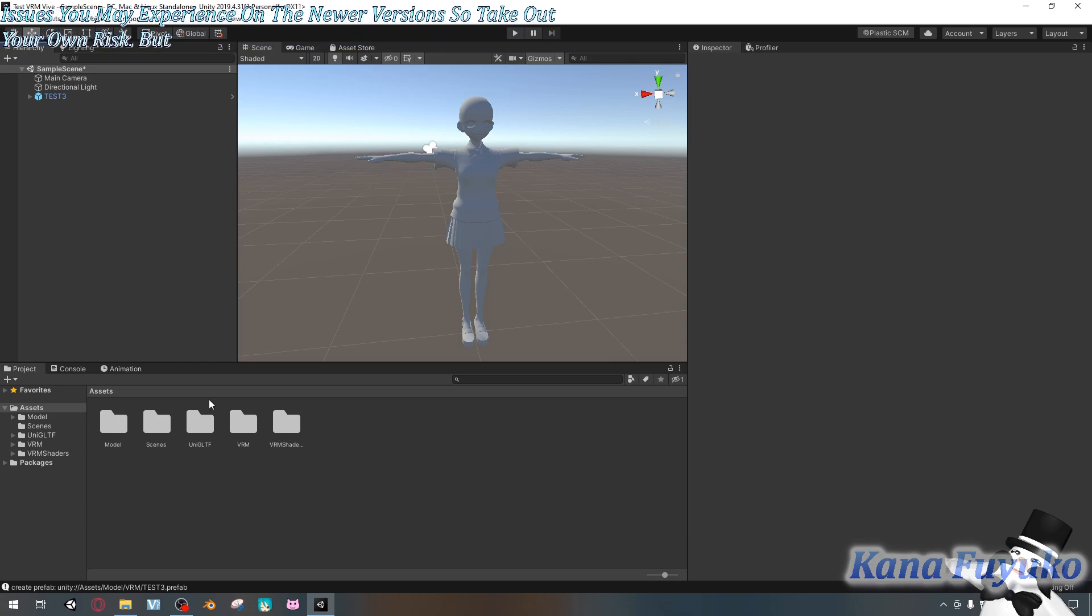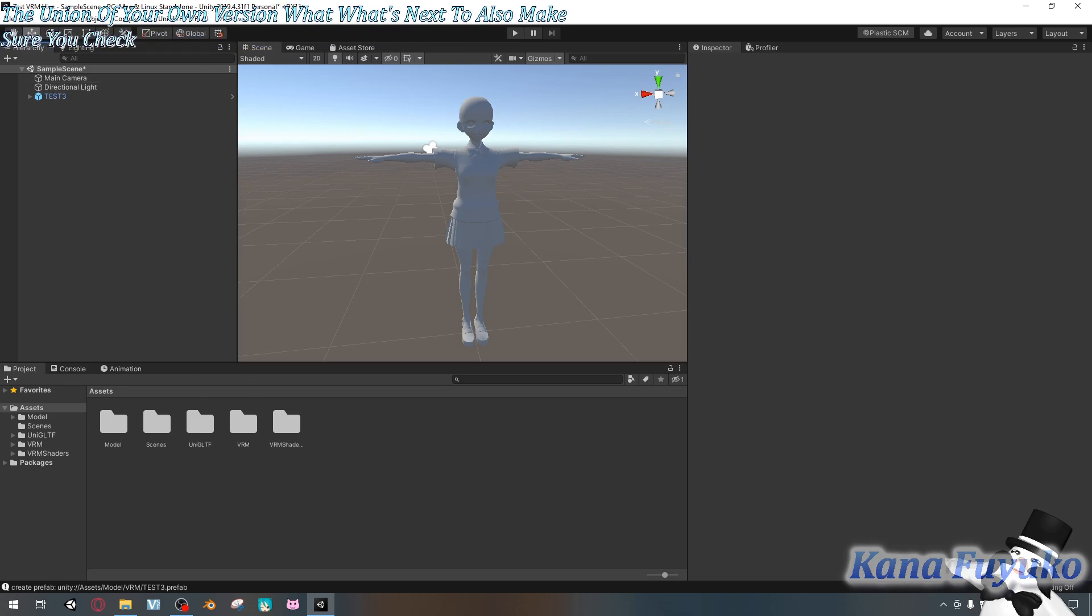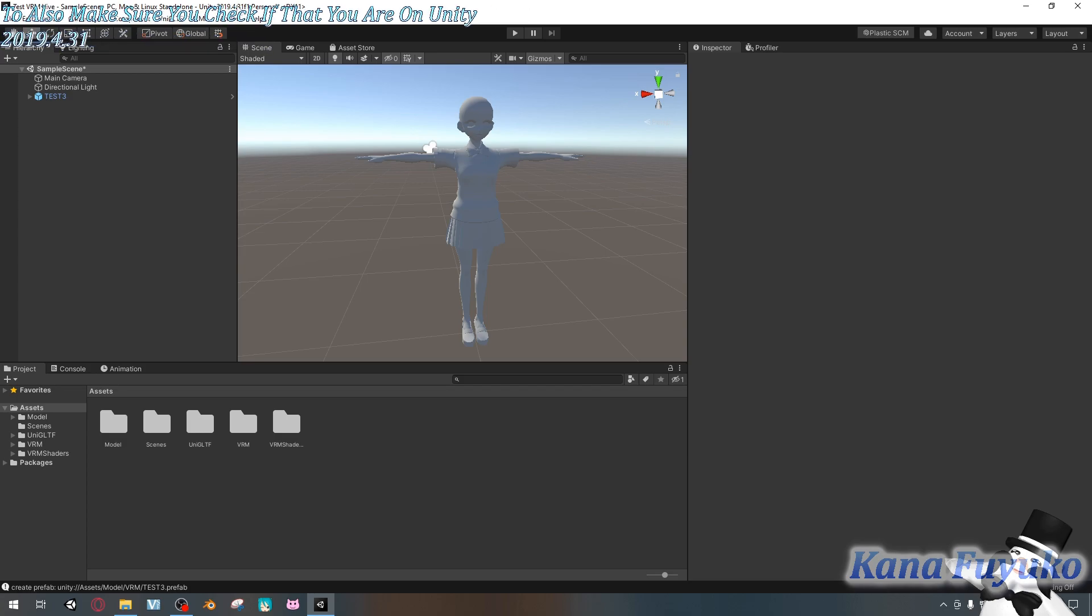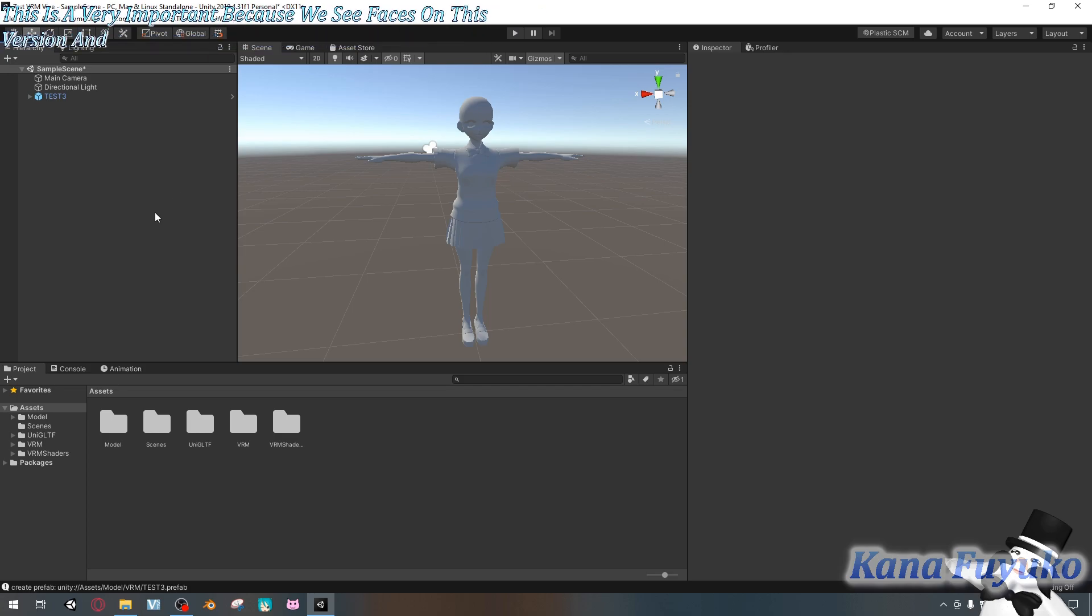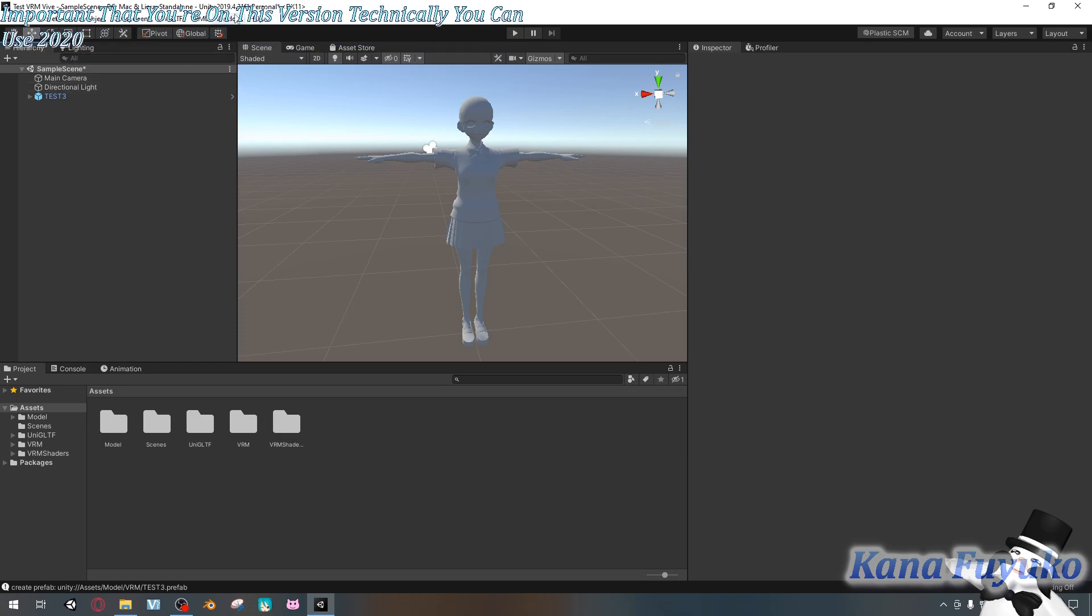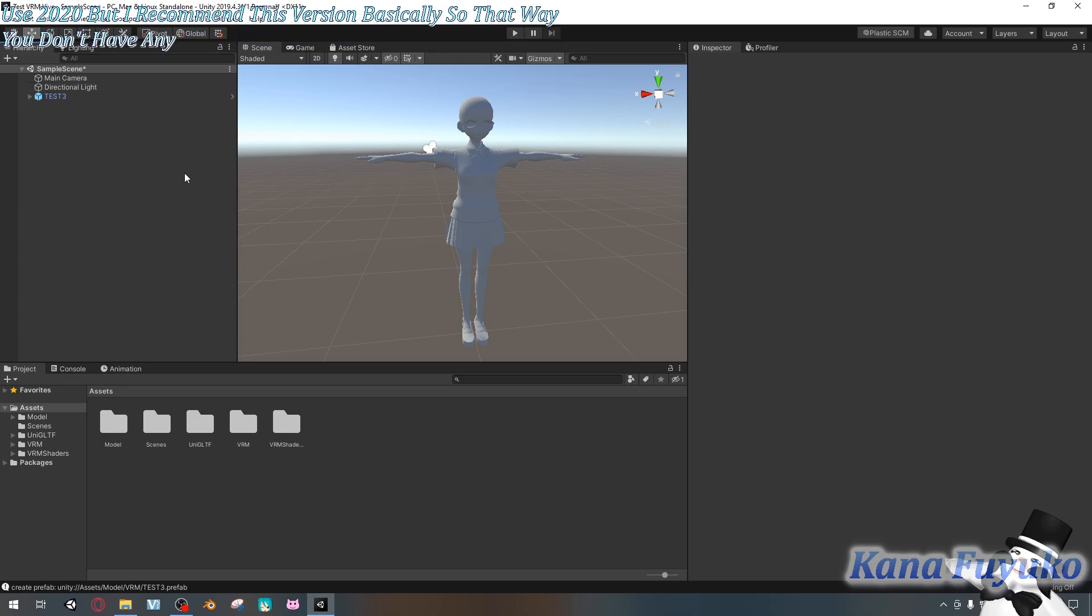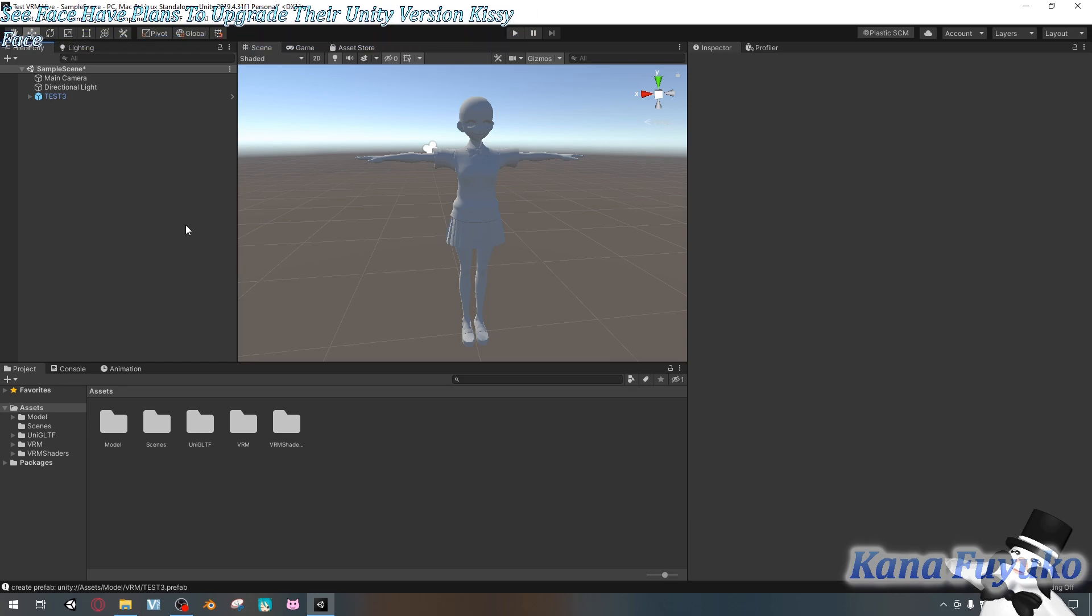Besides the UniVRM version, what's next to also make sure you check is that you are on Unity 2019.4.31. This is very important because VRChat is on this version. And if you plan on using VRChat avatar or VRChat SDK, it is very important that you're on this version. Technically you could use 2020, but I recommend this version so that you don't have any issues with VRChat avatar. At least until VRChat has plans to upgrade their Unity version. So far until VRChat upgrades their Unity version, VRChat is not going to upgrade the Unity version.